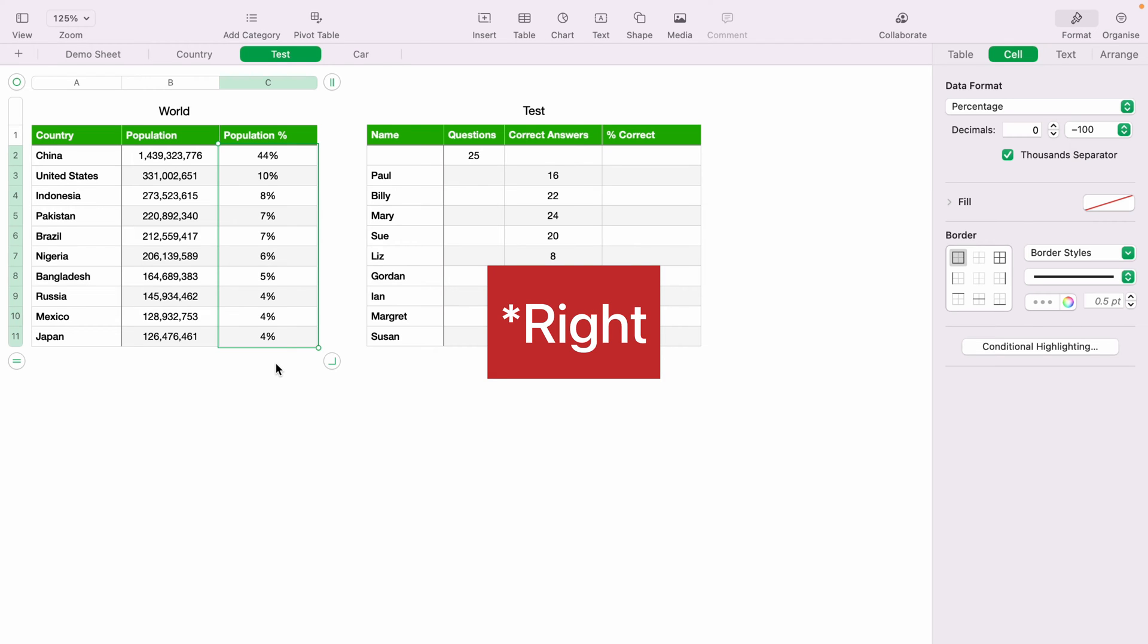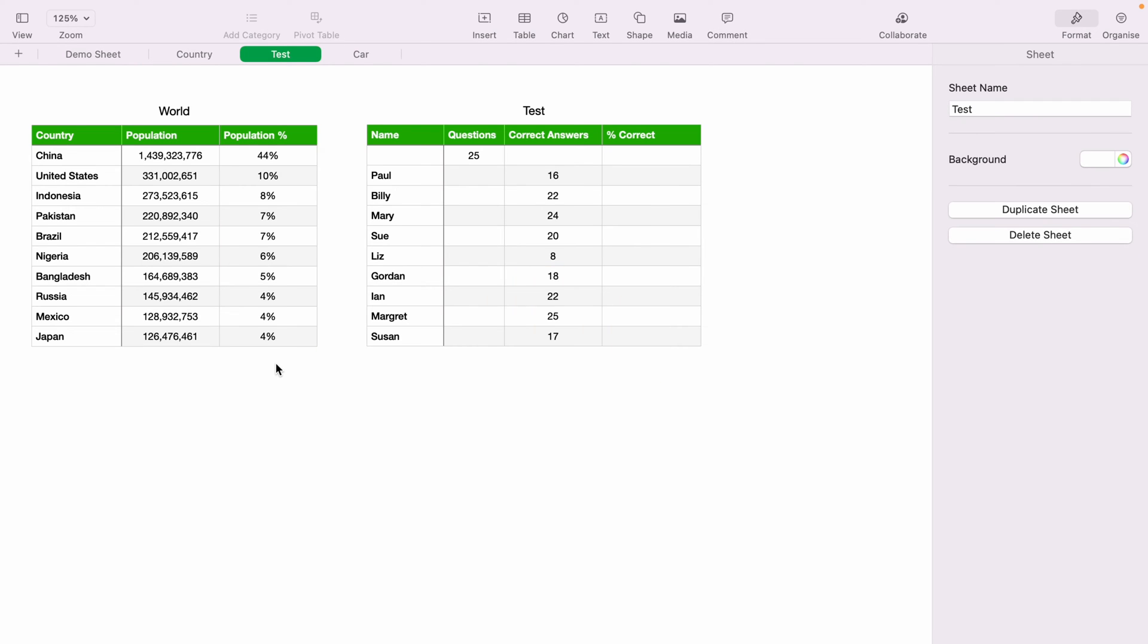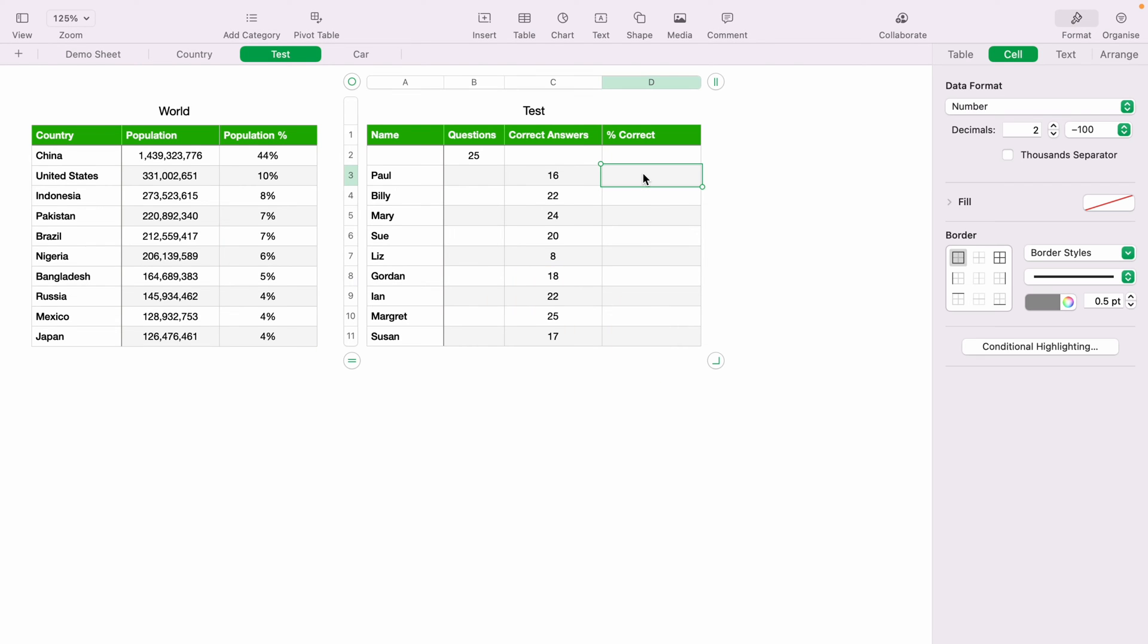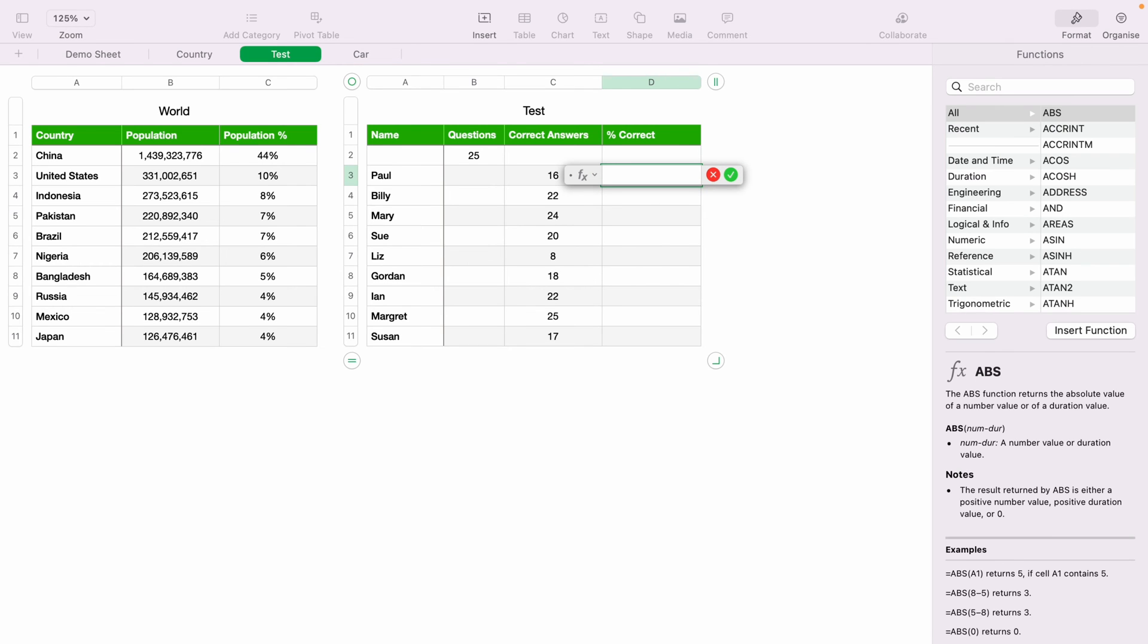Now the table on the right, this will work slightly different. First, we'll work out the percentage of correct answers. We'll press equals in D3, then select the correct answers here for Paul, then select the divide key.